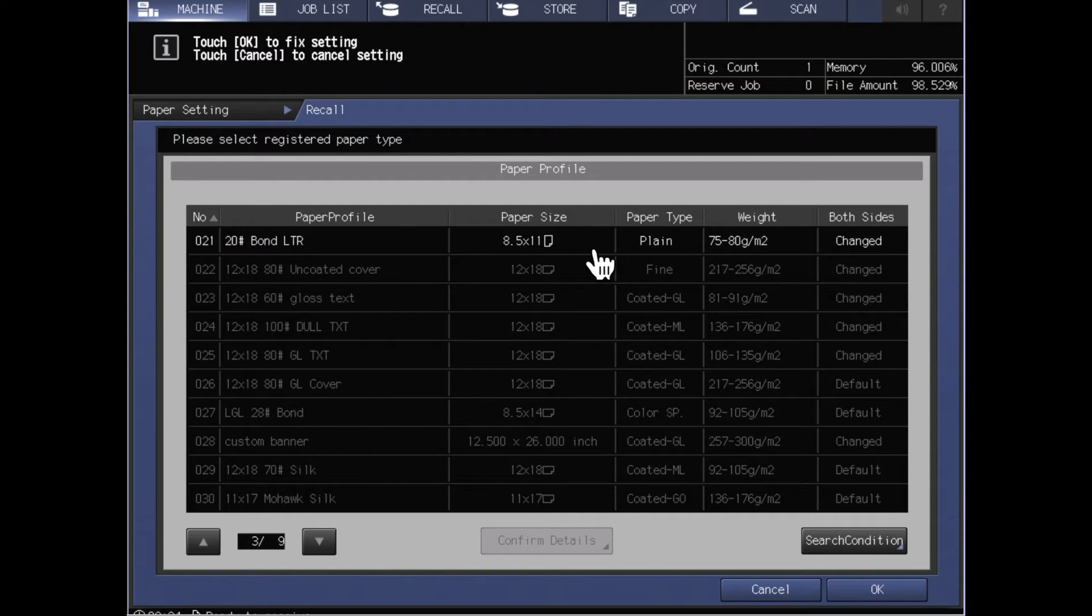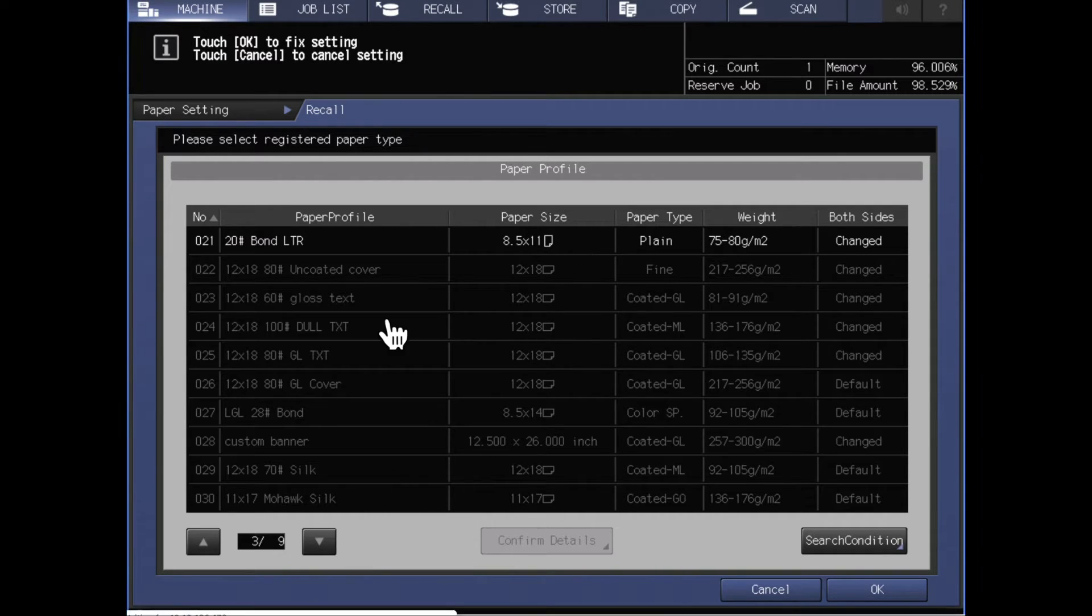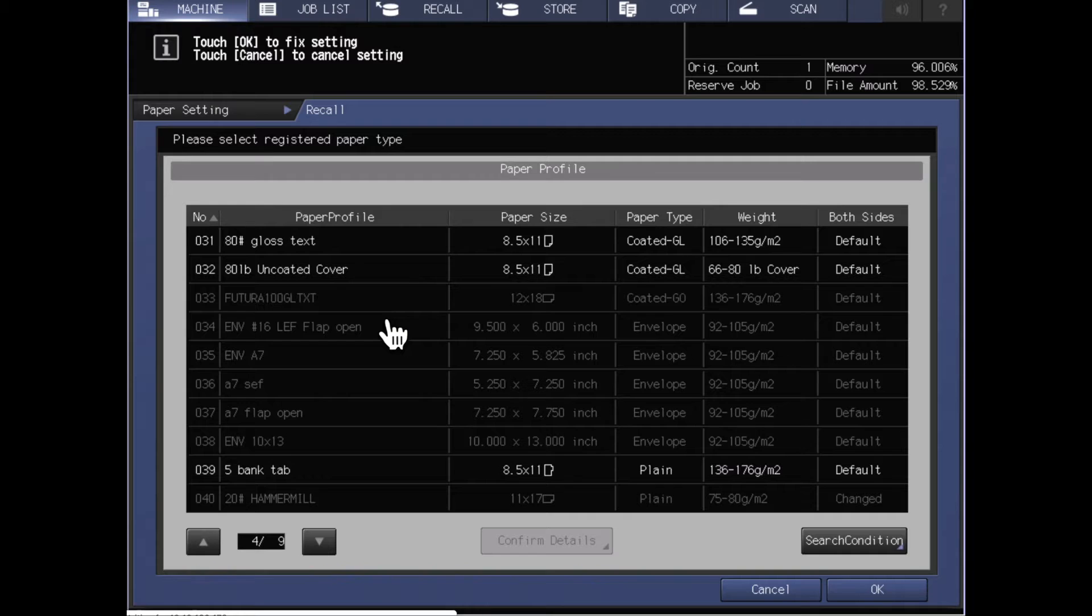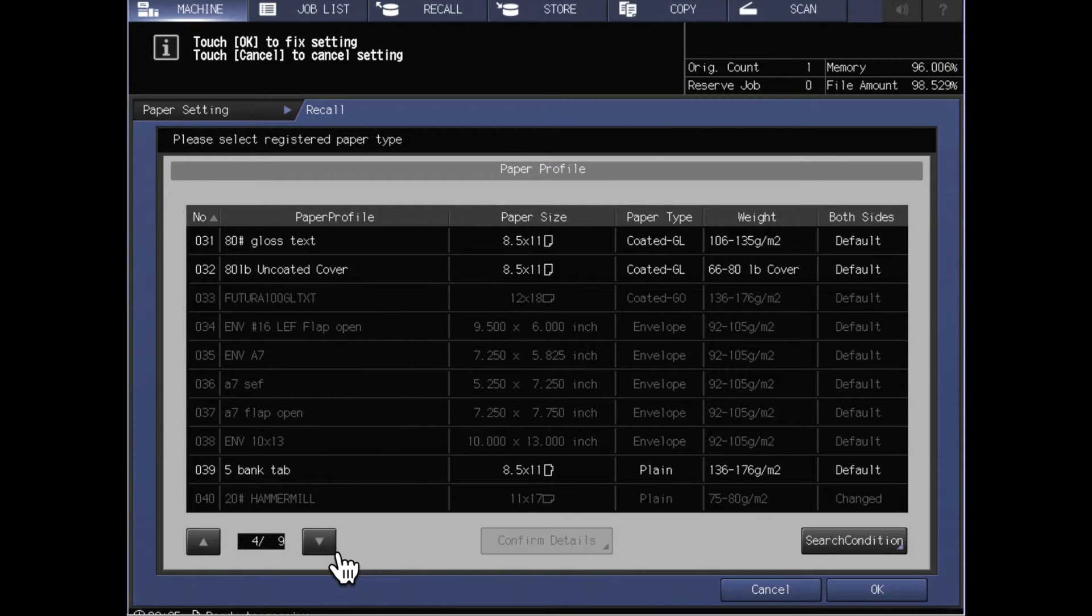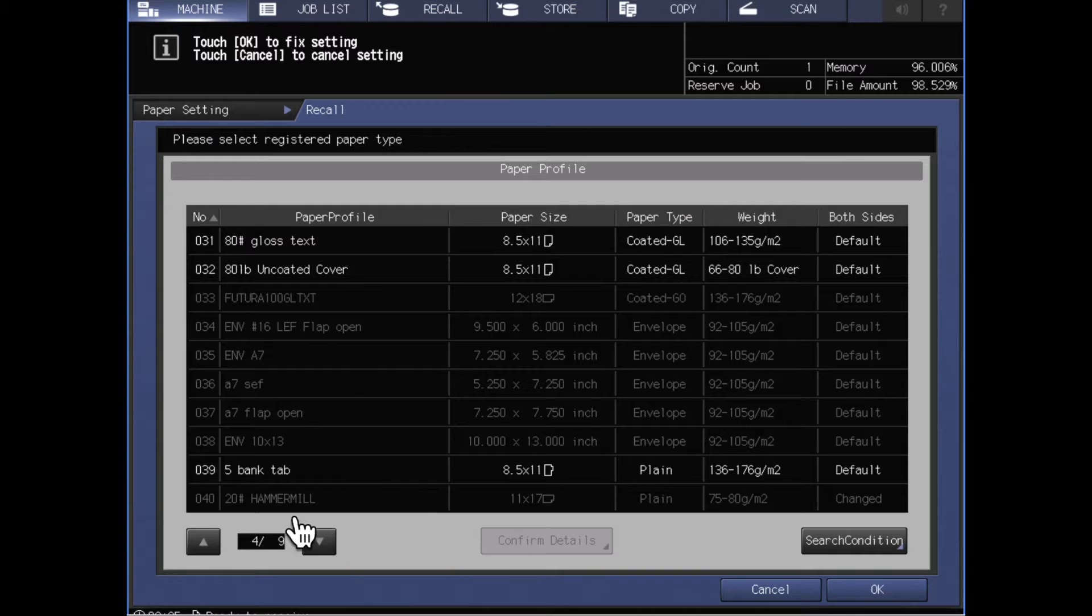The reason these are available to be selected is that the machine knows that the paper guides are set for 8.5 by 11 paper, so it's only letting me choose paper that has the paper size of 8.5 by 11 specified. In a few cases it may give me the ability to select something that is a custom sized paper because custom sized papers do not care where the guides are.